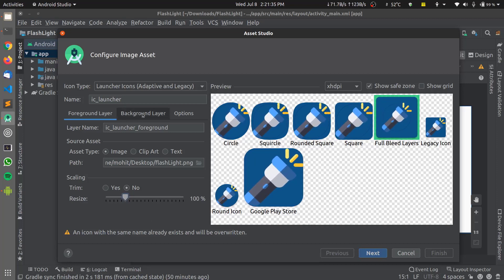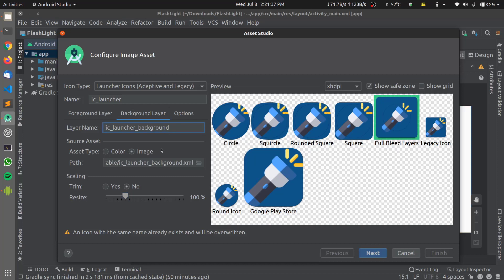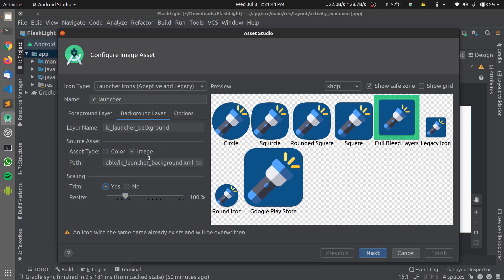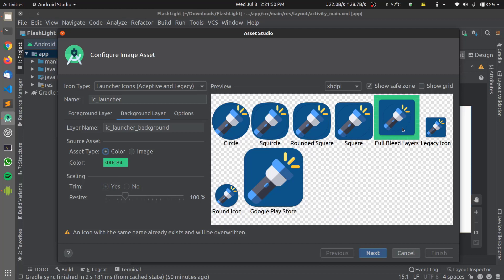For the full bleed layer, we also need to change the background layer. A background layer is basically what you want to show in the background. For that, I'll be choosing a color. You can always choose the color to match your app icon's color and you can do so.